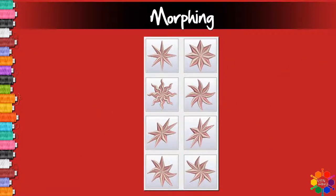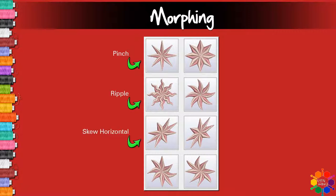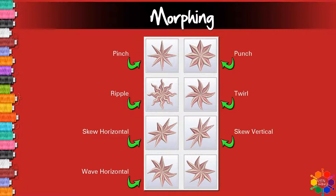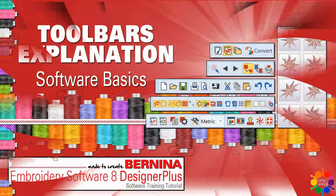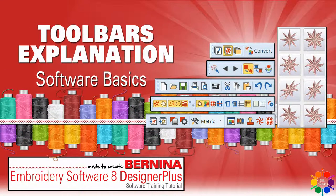Morphing toolbar: Pinch, Ripple, Skew horizontal, Wave horizontal, Punch, Twirl, Skew vertical, Wave vertical.